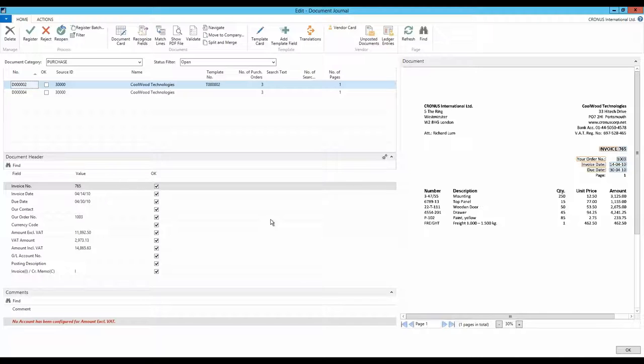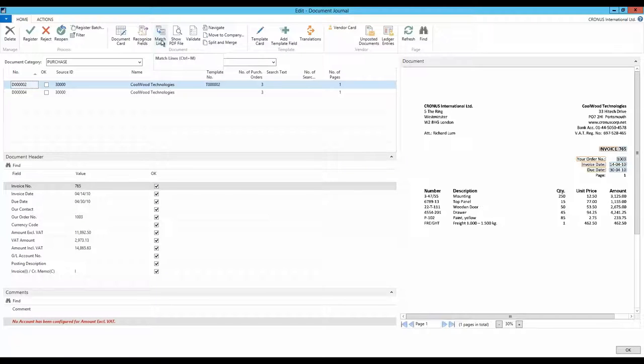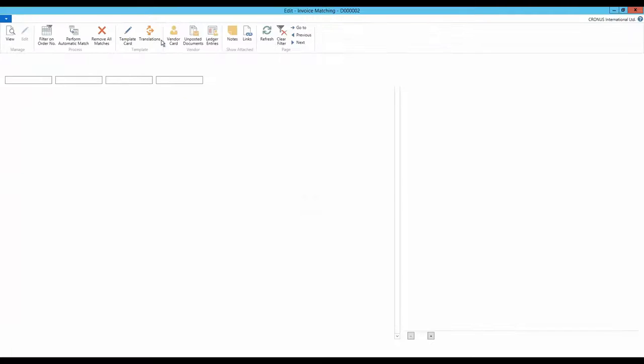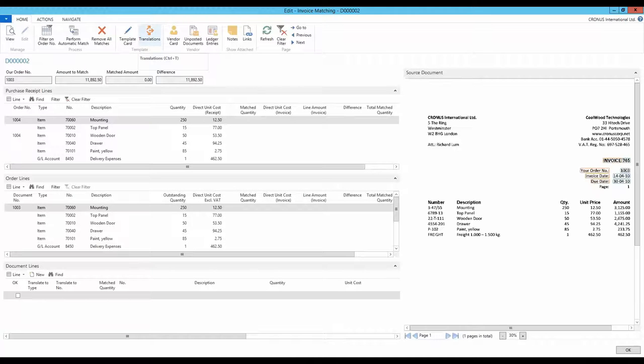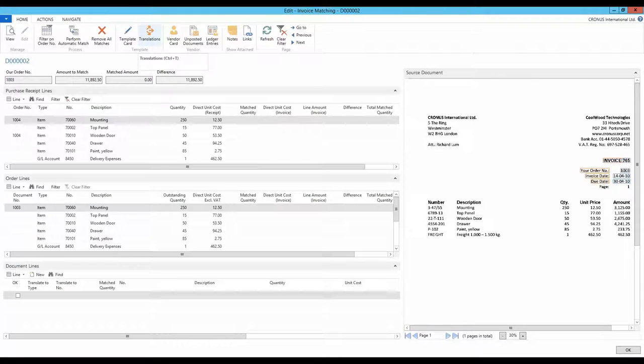Now, we need to match the invoice with an order. We'll be matching the total amount from the invoice with the total amount of an order. By clicking on Match Lines, the window Invoice Matching opens.